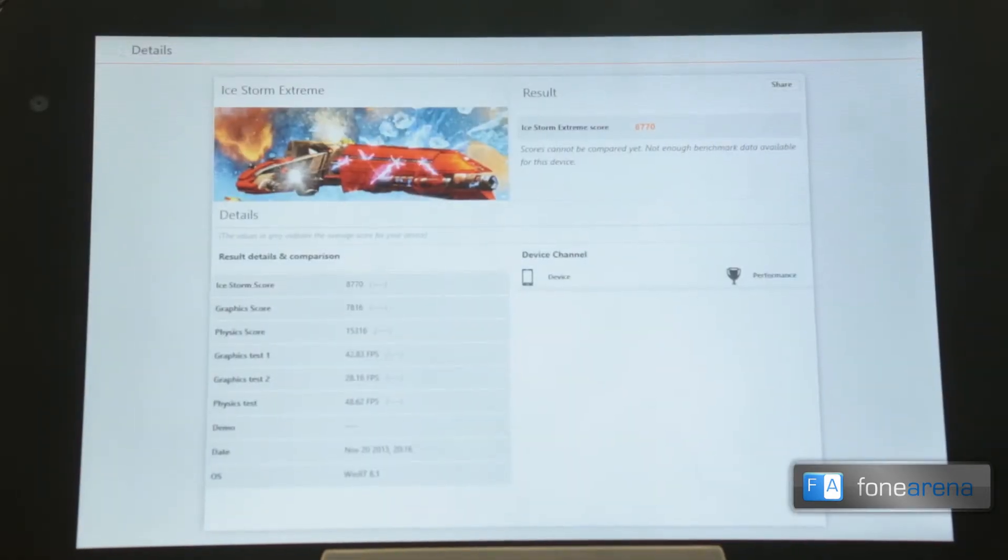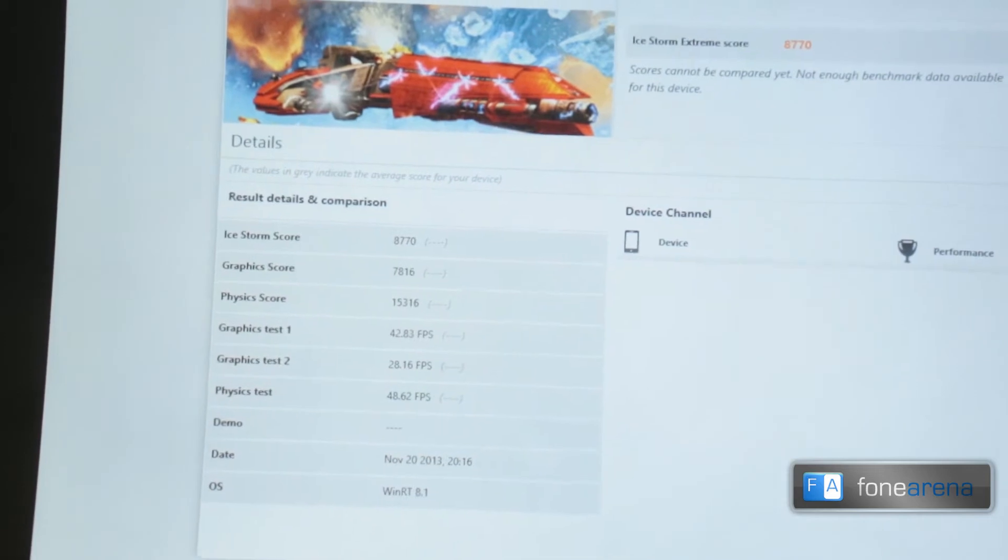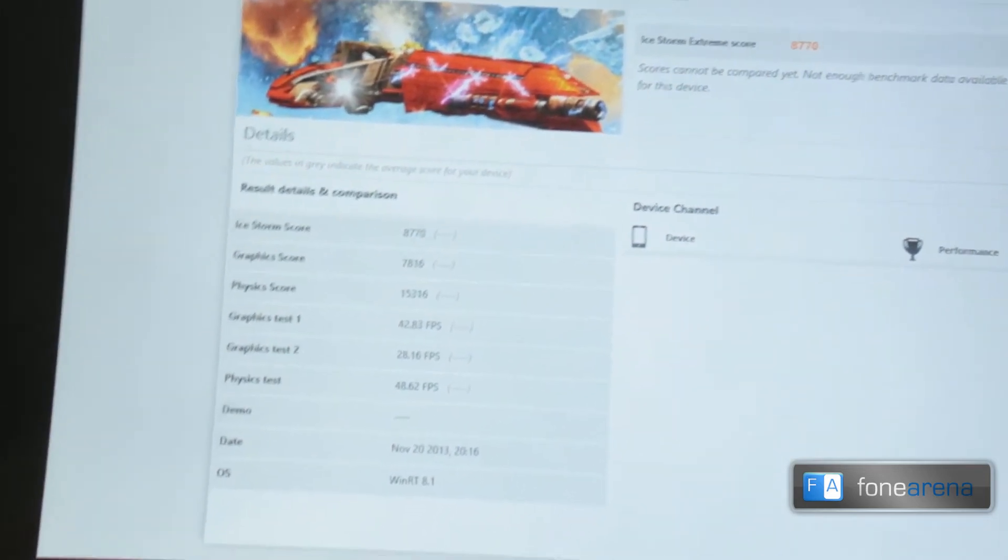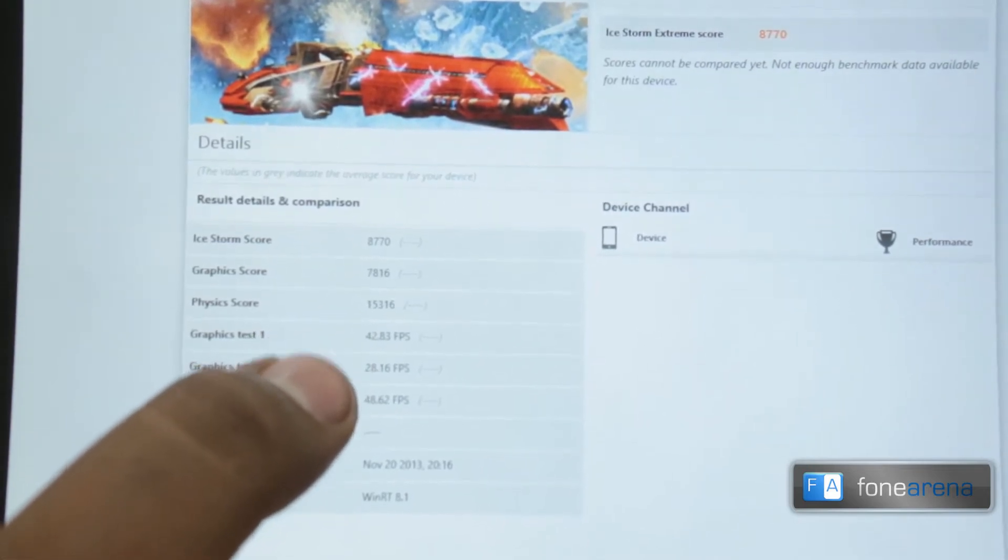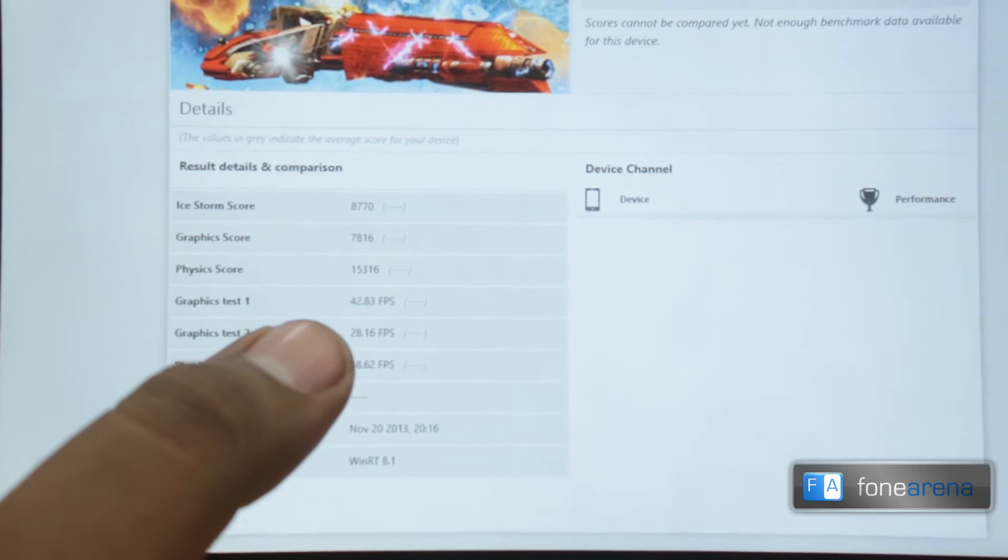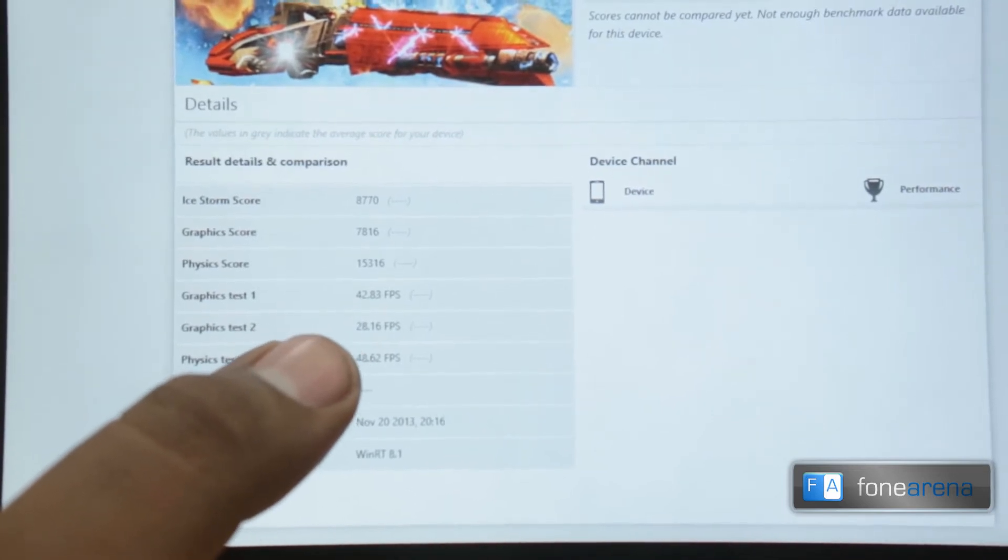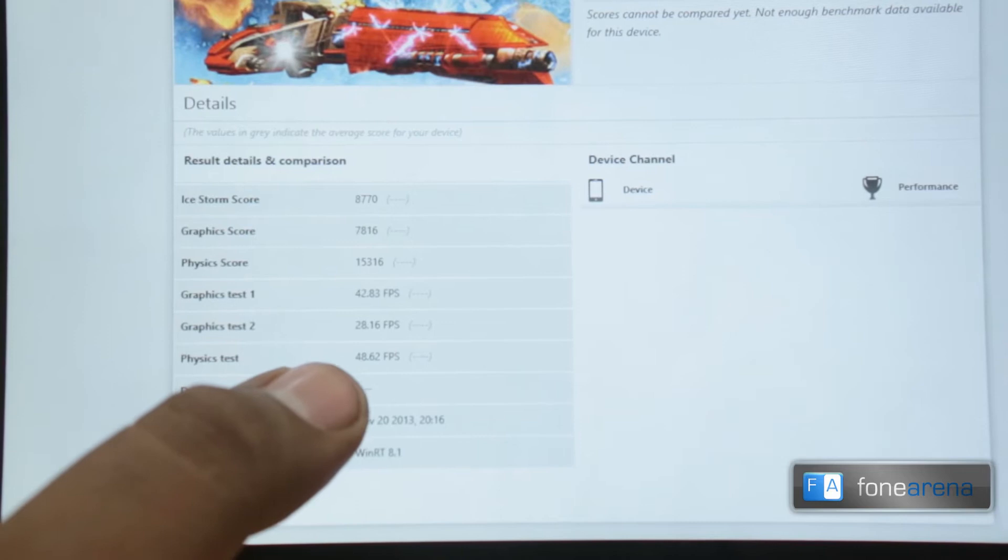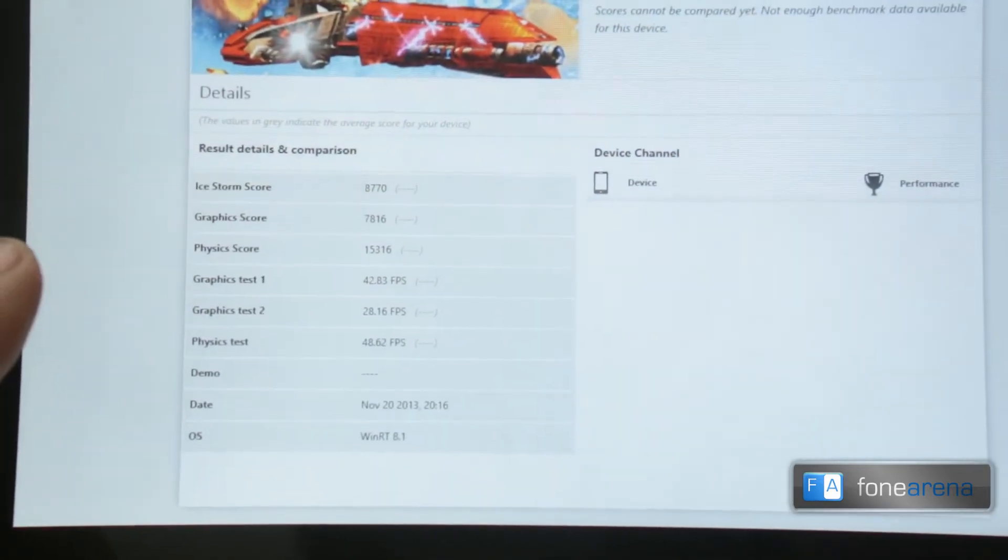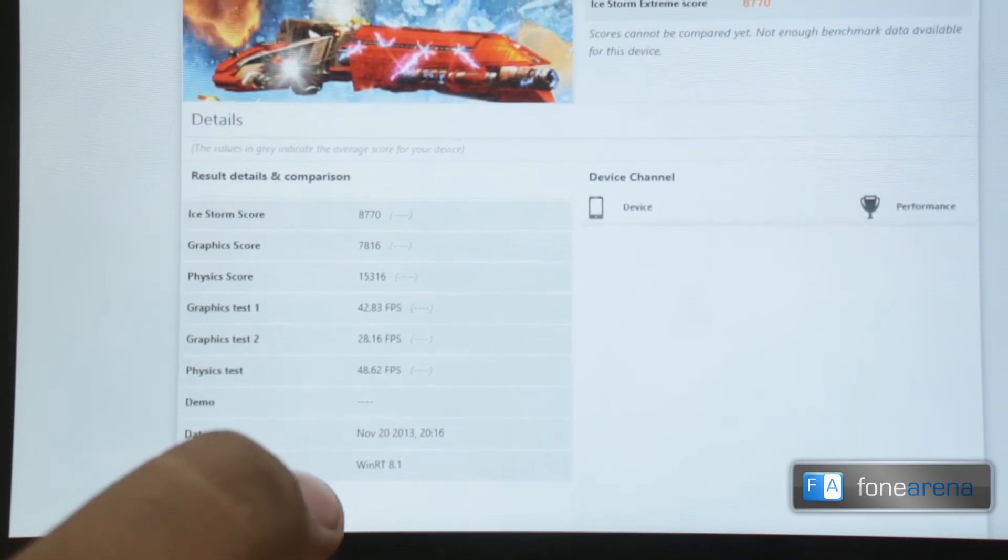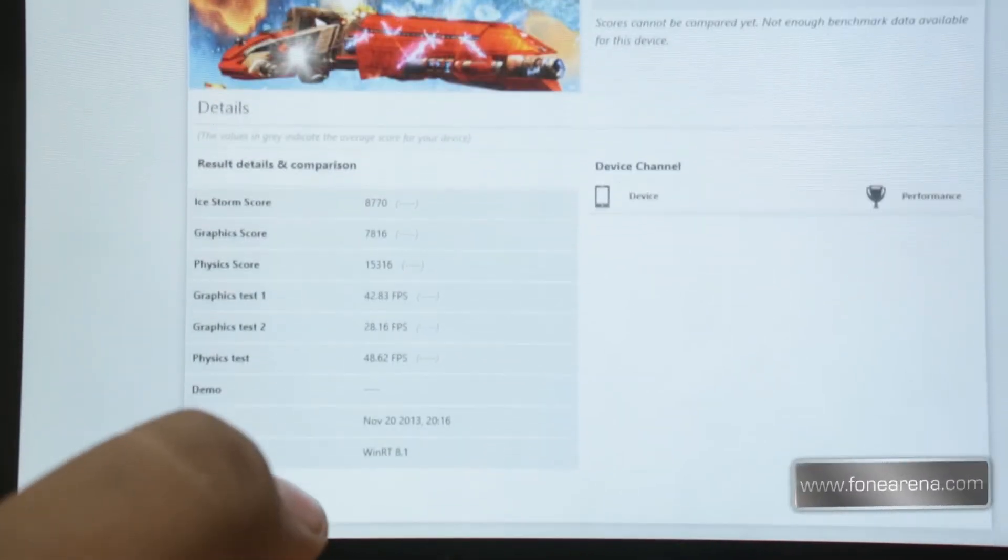So overall we could see that the tablet has the final results. Let's bring it closer here. In the graphics test one, it got an average of 42.83 FPS. And in the second test you can see it's almost 30 FPS at 28.16. And the physics test it got 48.62 FPS.